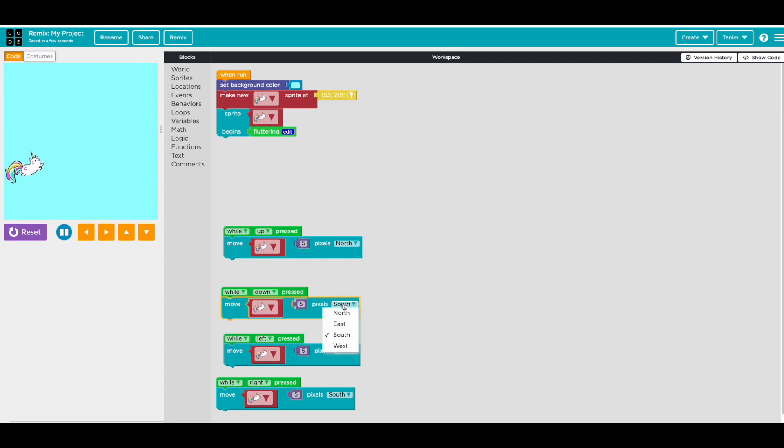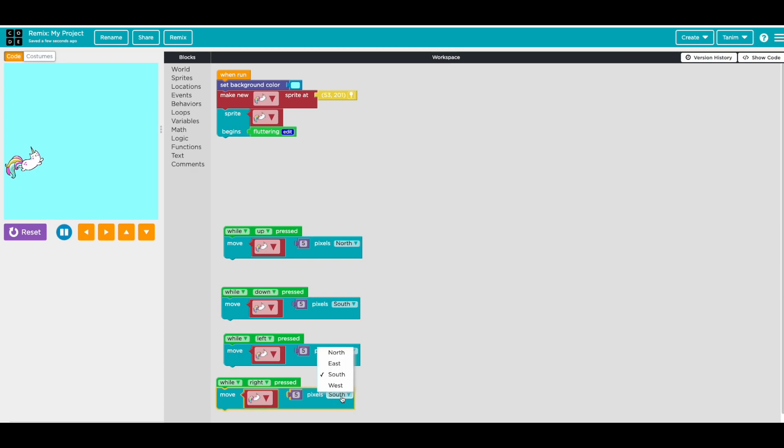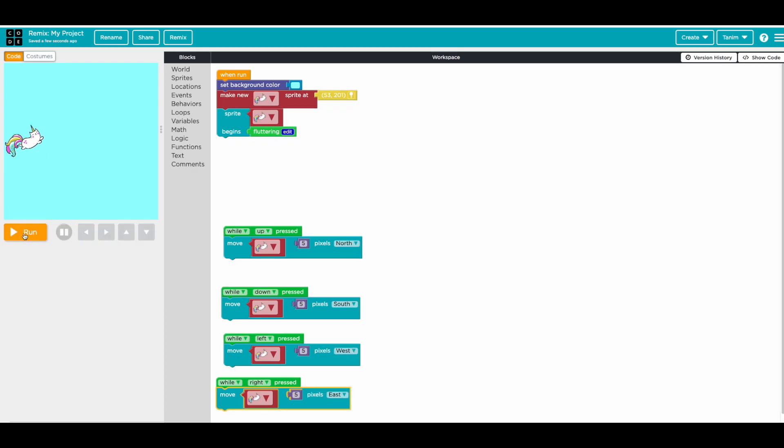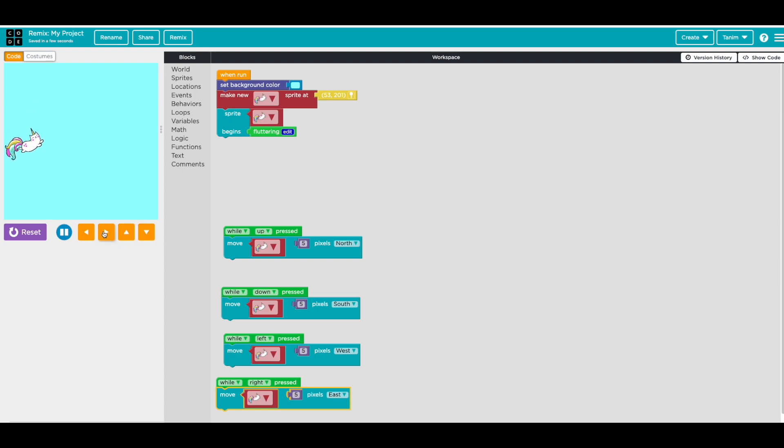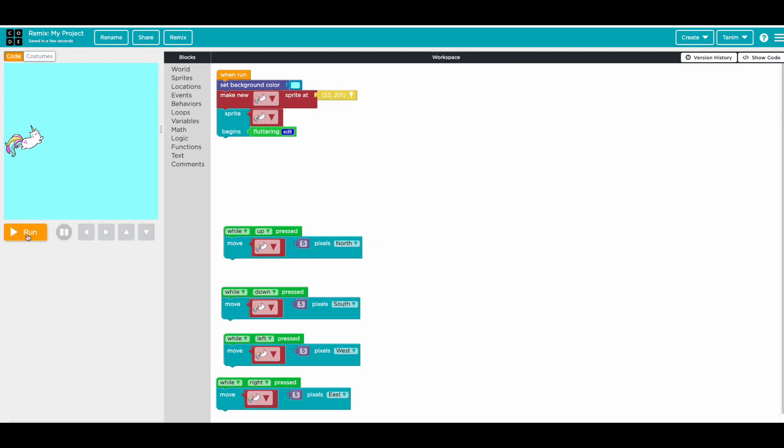And while right it goes east, okay. So now let's check. This is going up, down, left, right. Okay, this is not south, this is east. Run up, down, left. Okay, so that's all good. So we have our cat moving all four sides.